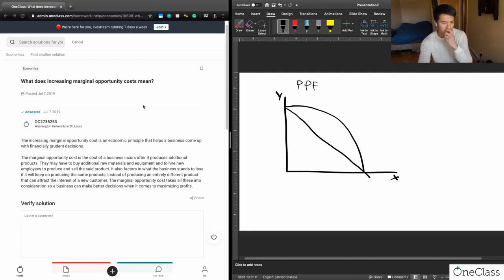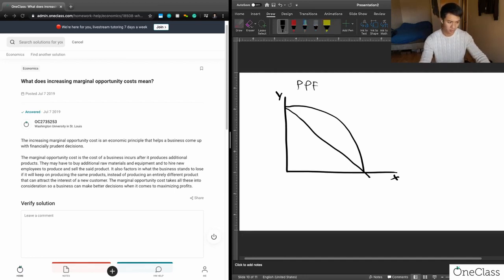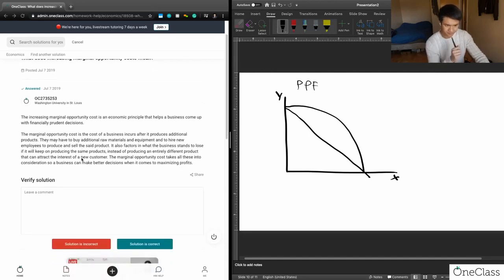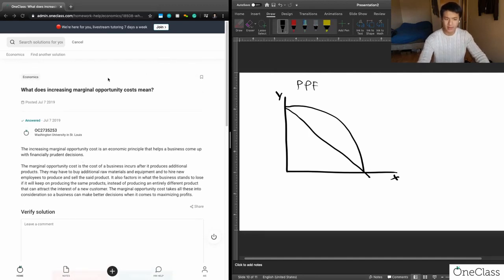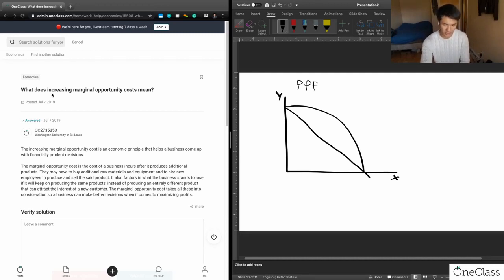If we had constant marginal opportunity costs — constant trade-offs — then we know that for every unit of X we produce, we give up a constant amount of Y. The reason the PPF is bowed out is because the amount of Y that you give up for each unit of production goes up as you continue to produce. In other words, marginal opportunity cost increases as you continue to produce a good.